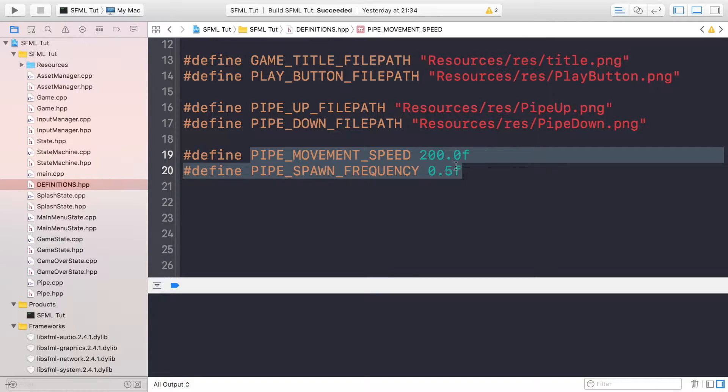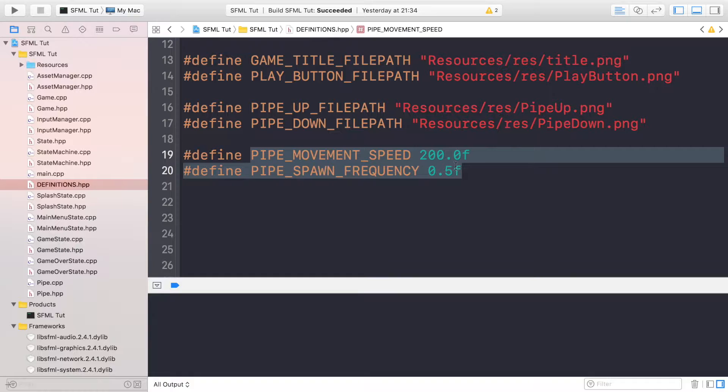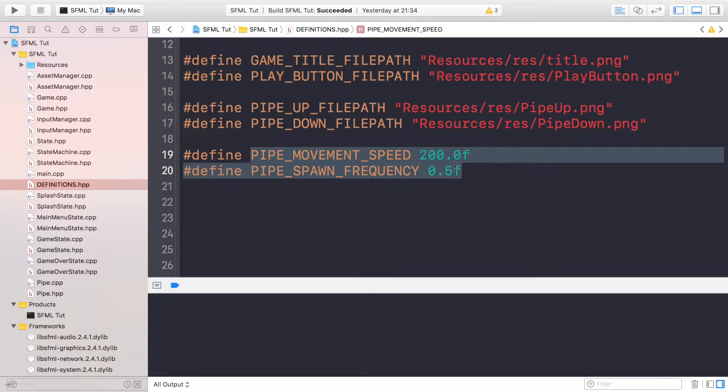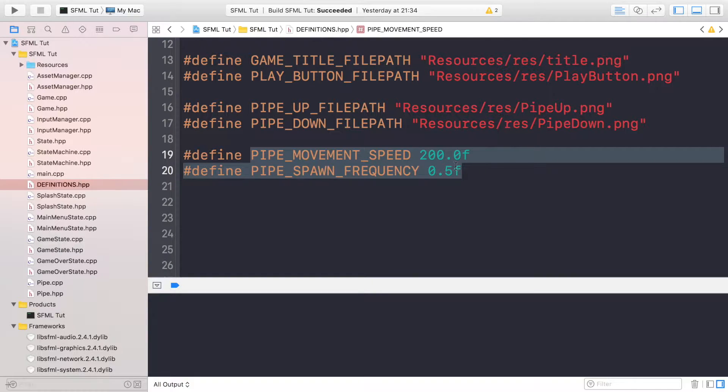The ground in Flappy Bird is something that spawns at the bottom and moves at the same pace as the pipes. We're going to be implementing that now.